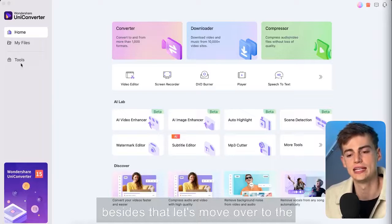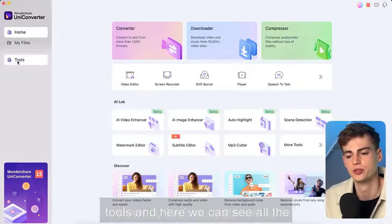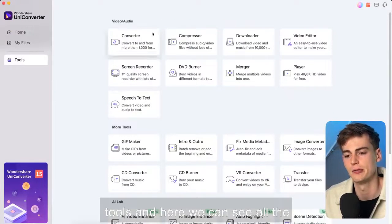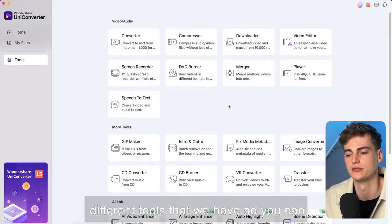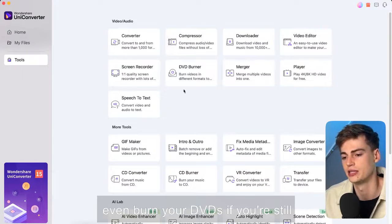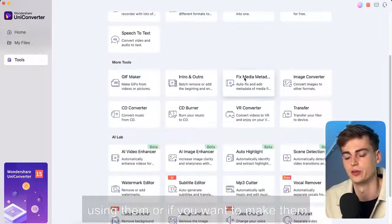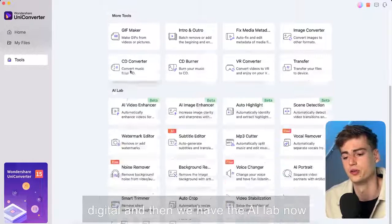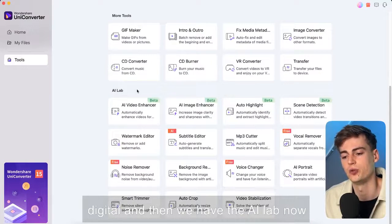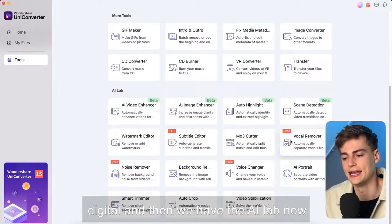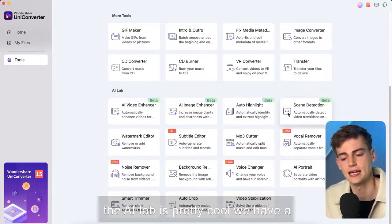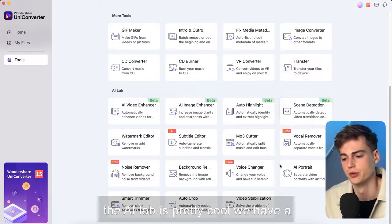So besides that let's move over to the tools and here we can see all the different tools that we have. So you can even burn your DVDs if you're still using them or if you want to make them digital. And then we have the AI lab. Now the AI lab is pretty cool.